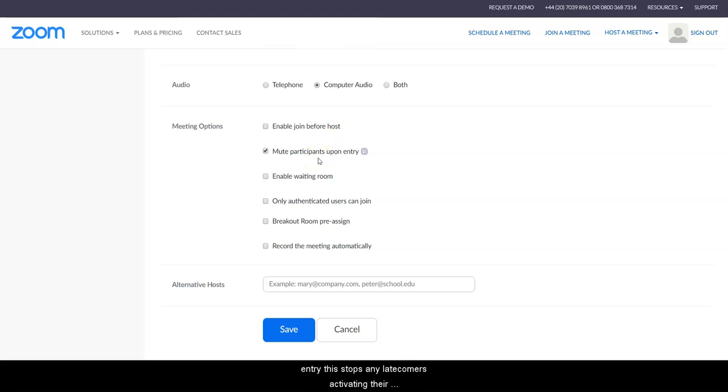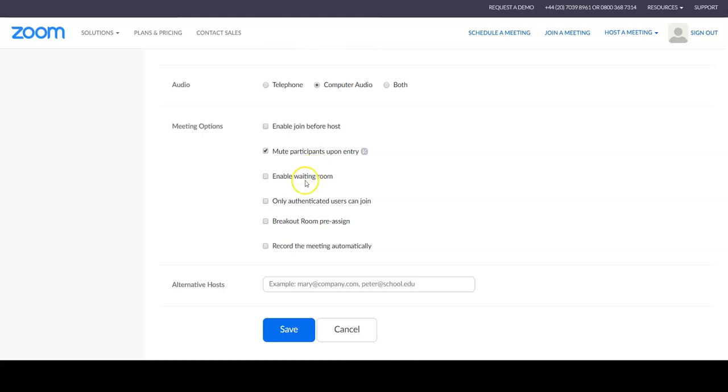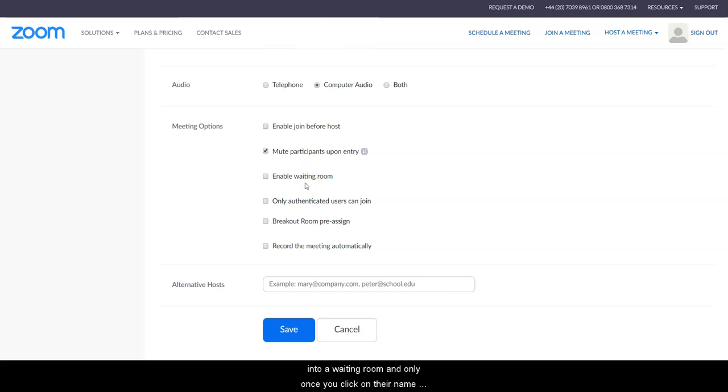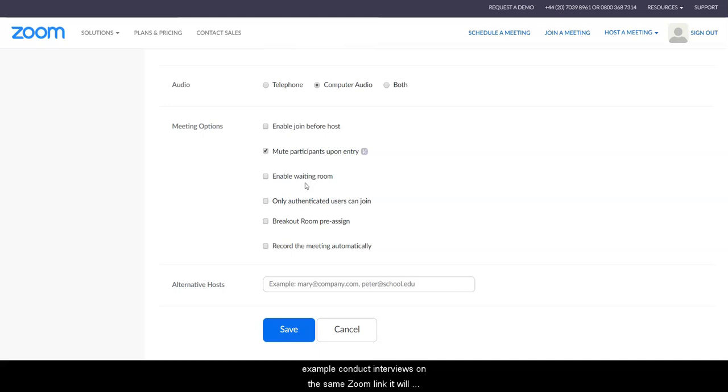The waiting room is as it sounds. That will place your attendees into a waiting room, and only once you click on their name will that pull them through to the main room. So if, for example, conducting interviews on the same Zoom link, it will place the next interviewee into that waiting room before you bring them through.